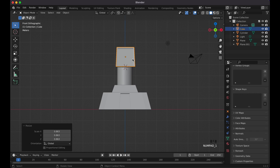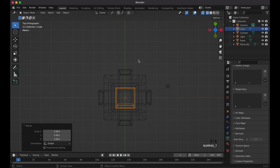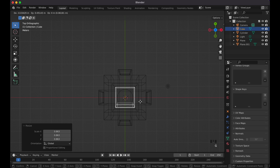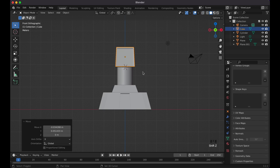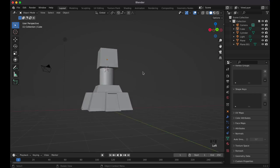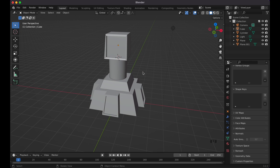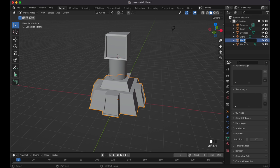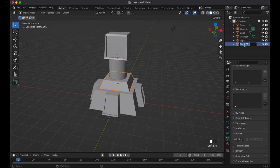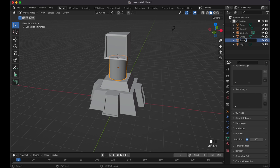Shrink the cube a little bit. Press 1, Shift+Z, then go to view 7 — make sure the orange dot (origin) is in the center. Press G to center it. Press 1, Shift+Z, and make sure everything is even. Save your project with Ctrl+S. Start naming your objects: base, base two, and top for clarity.